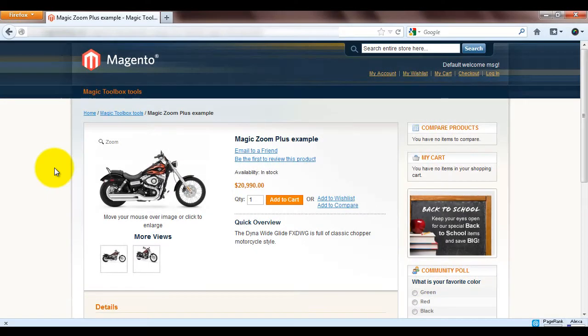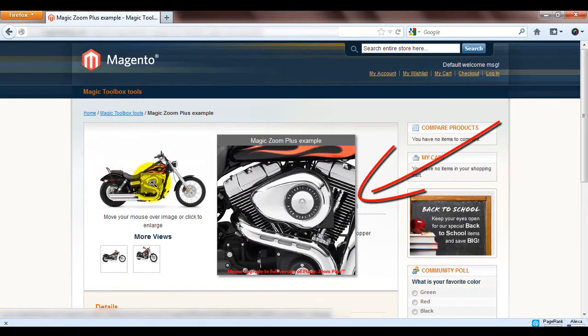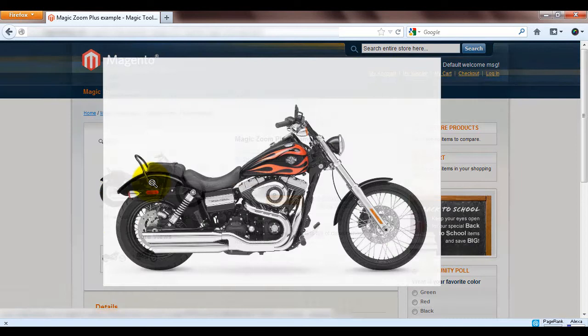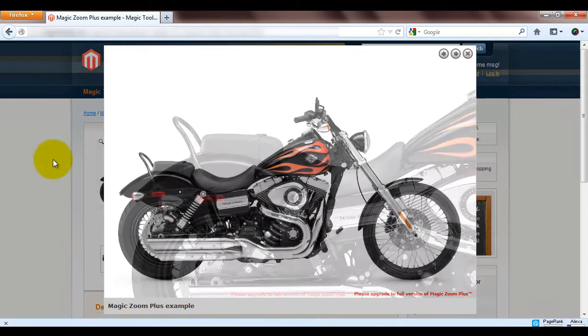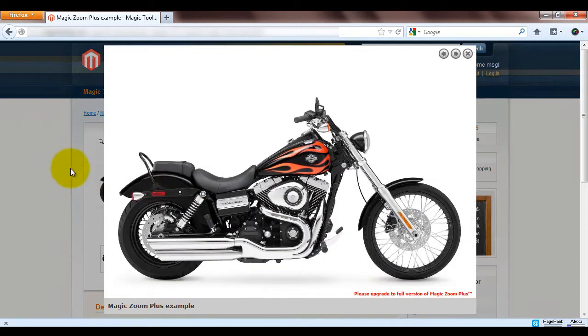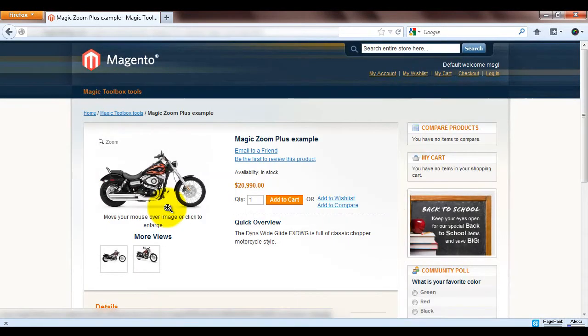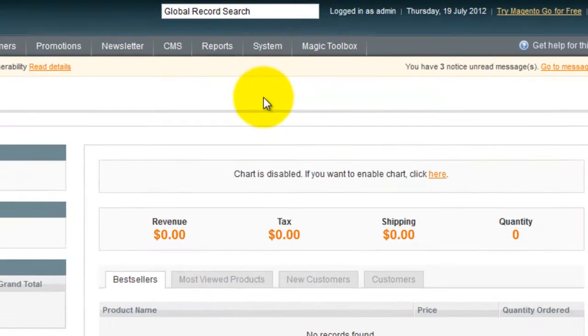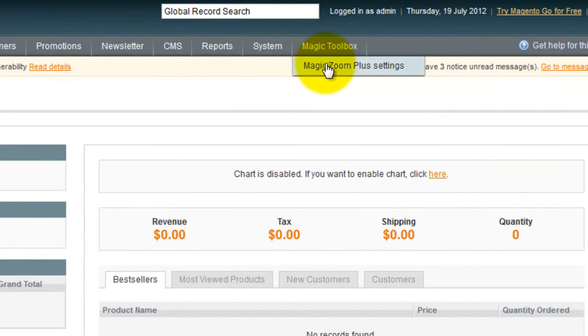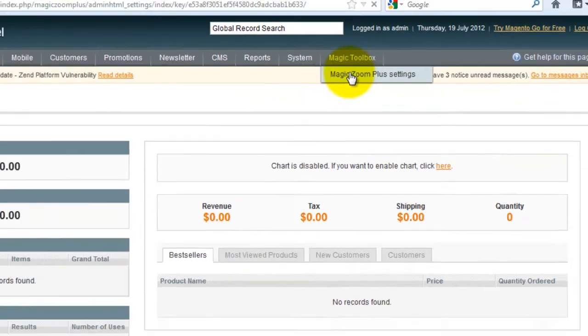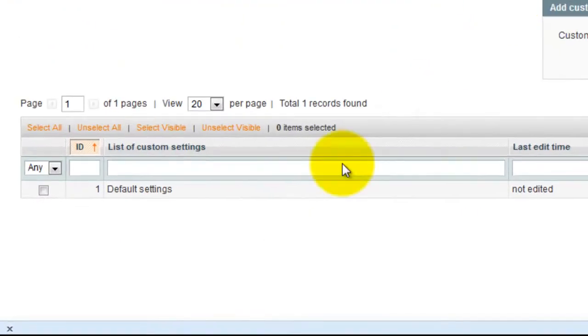Now that Magic Zoom Plus is installed let's make a couple of changes. First we'll change the zoom size. Then we'll change the background colour around the enlarged image. To do this go to the Magic Zoom Plus settings page.